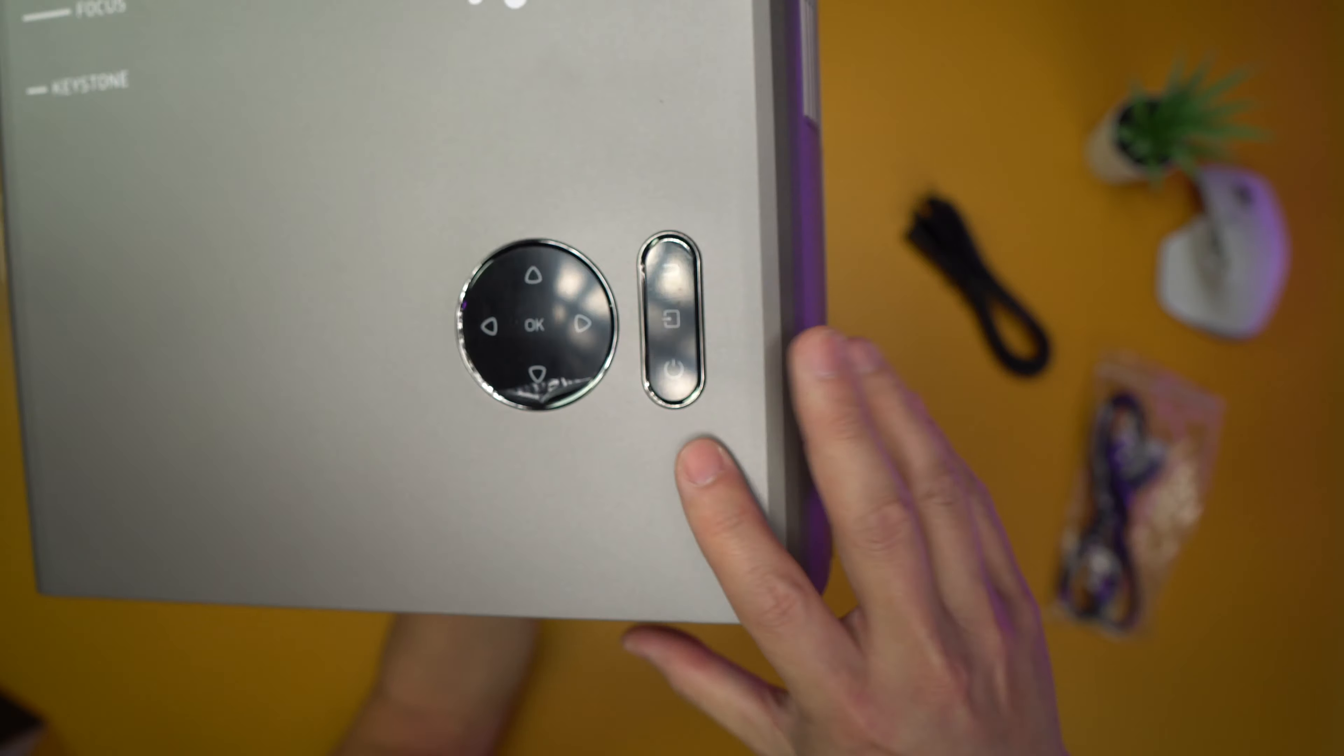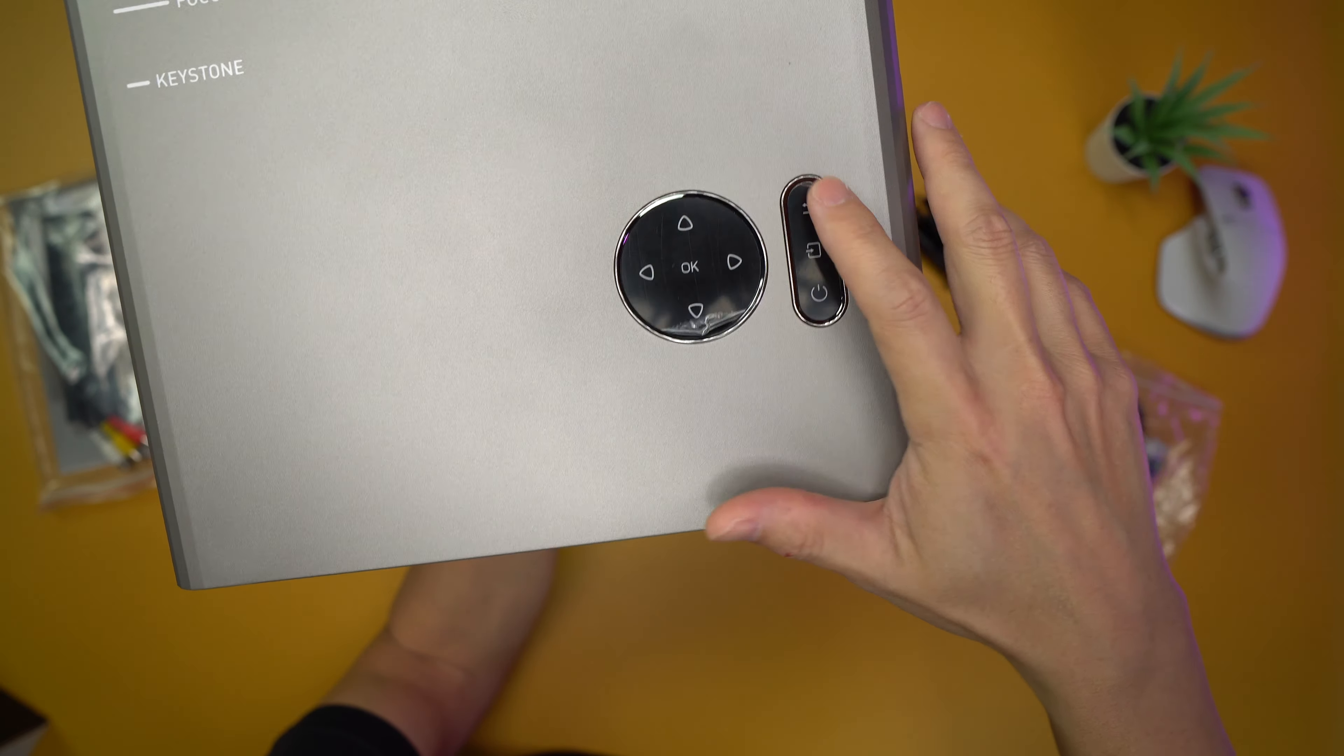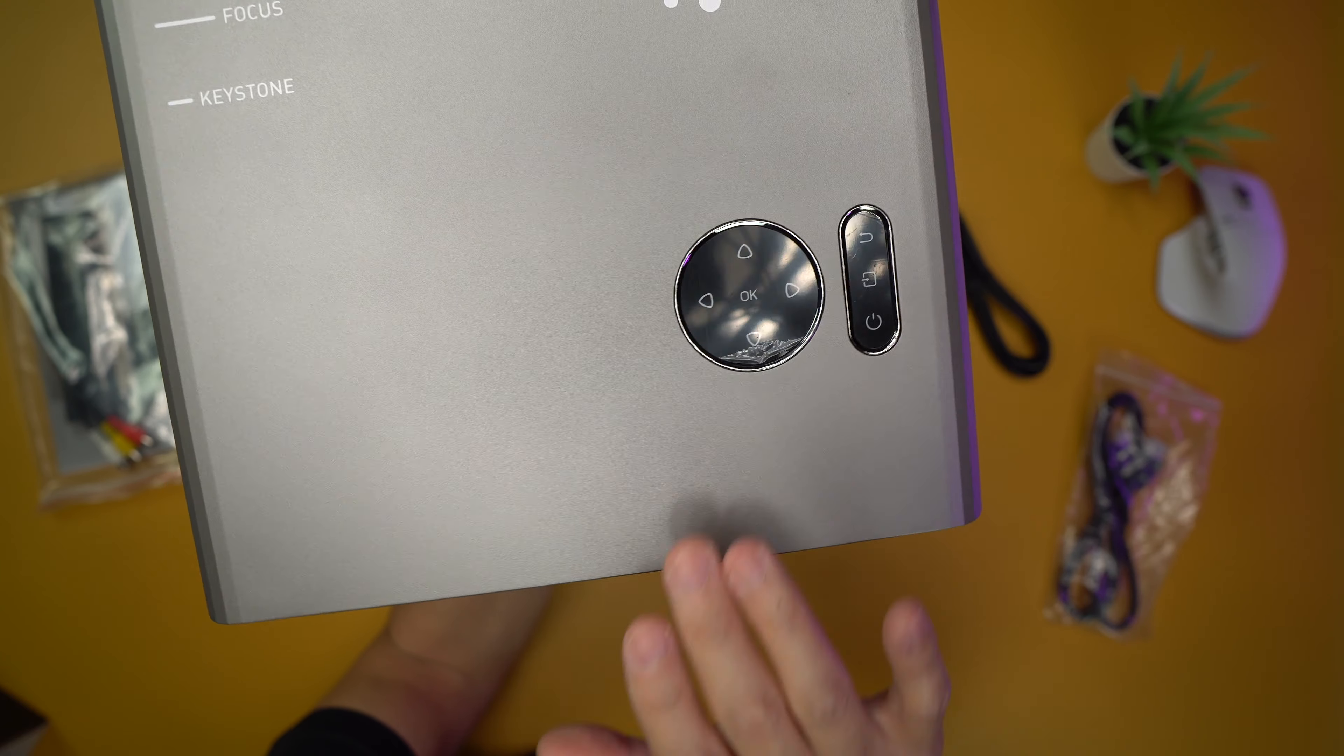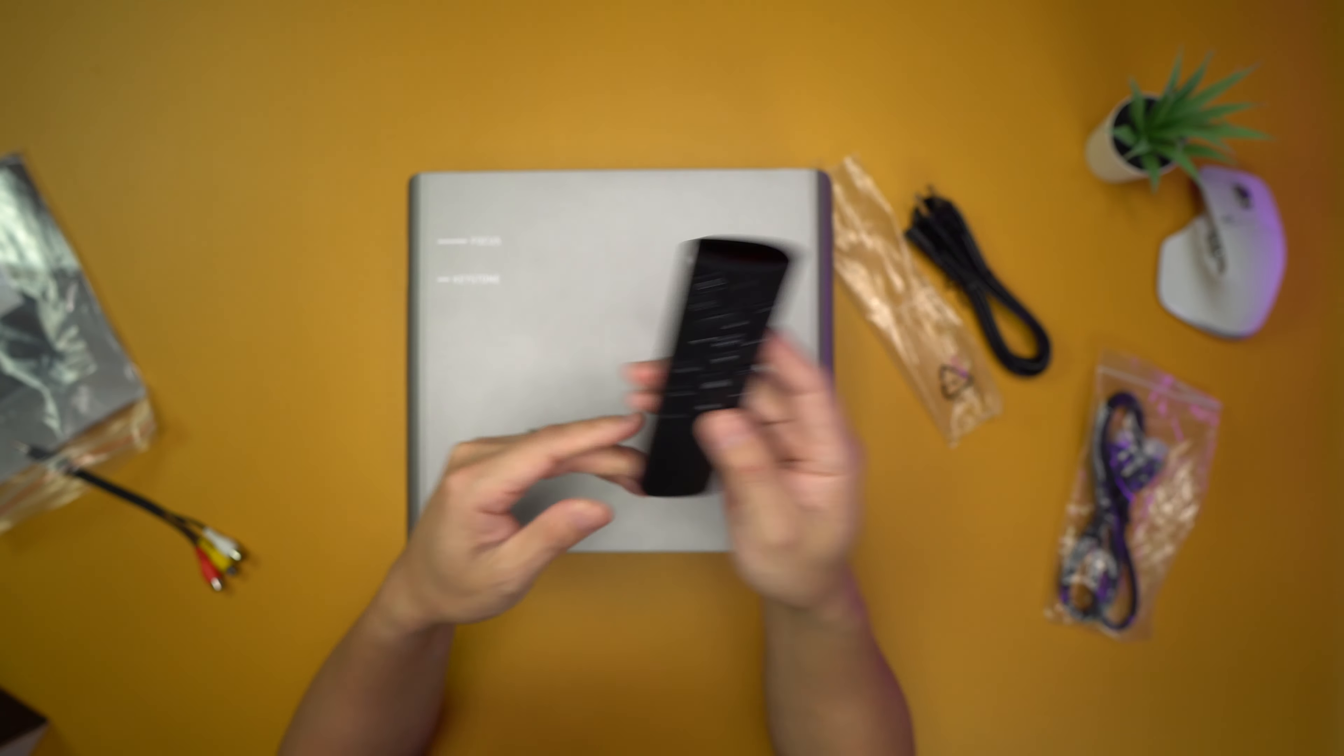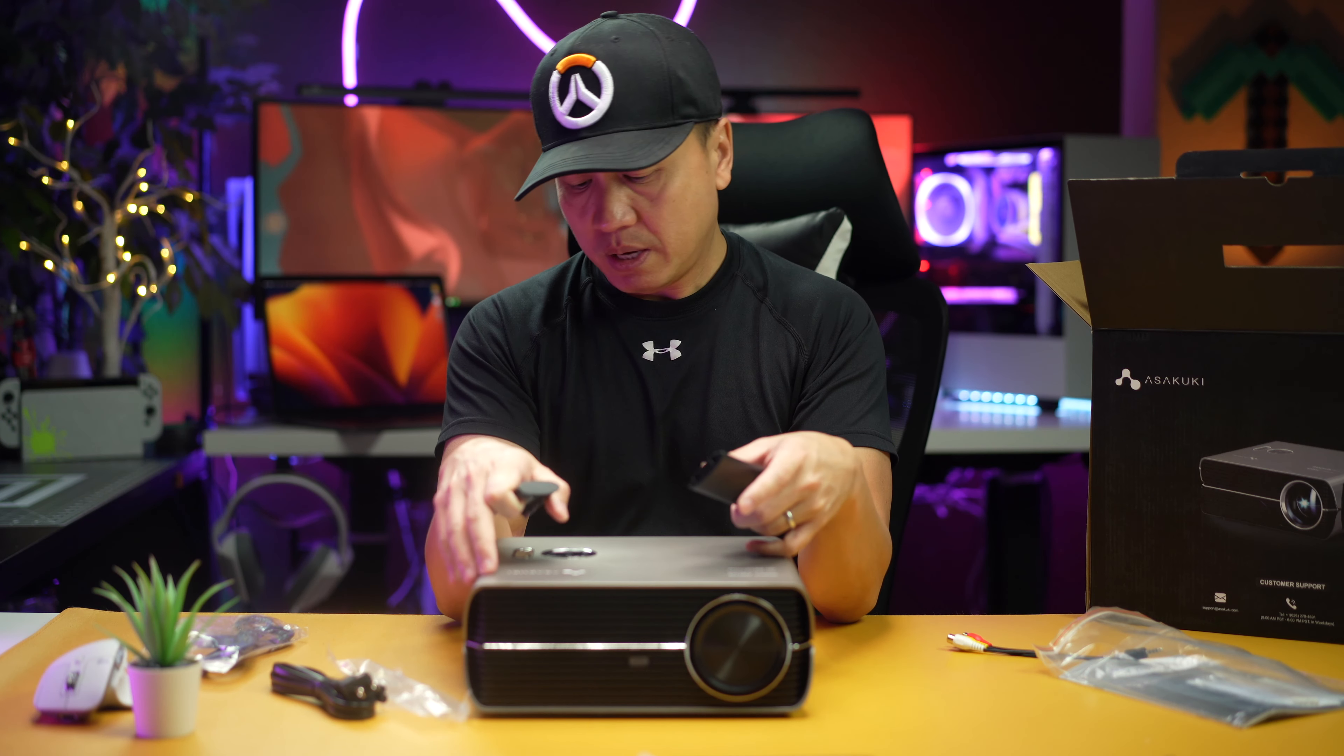On top here, controls and pretty much the standard function where it's back and exit and stuff like that for the menu. So you can use this to control the menus if you want to. So remote—got volume on there and things like that, so that's useful.